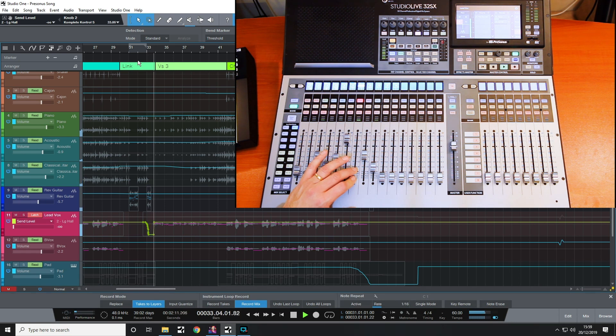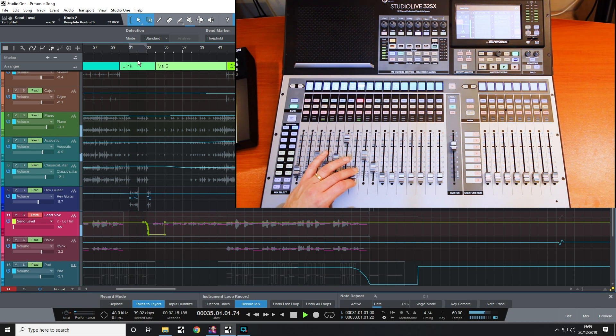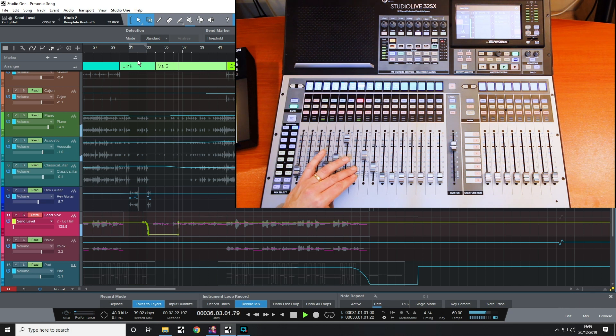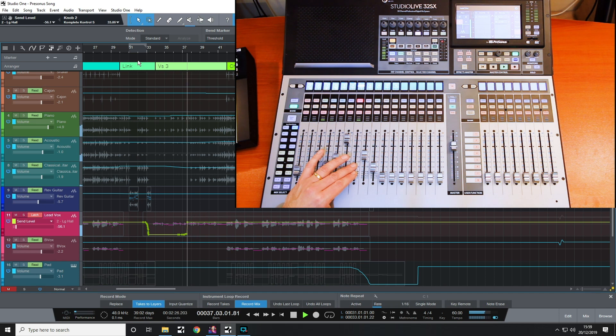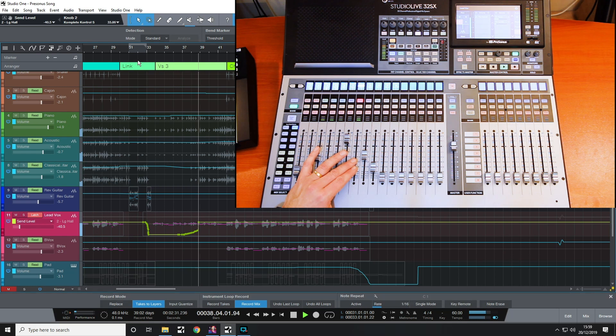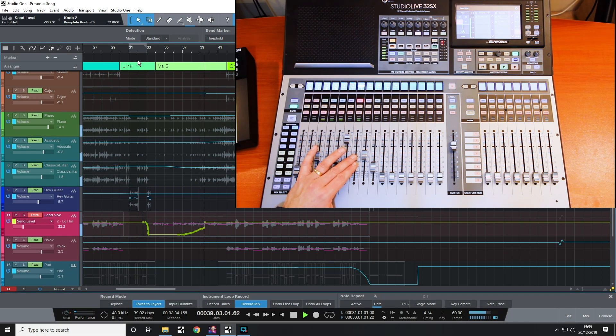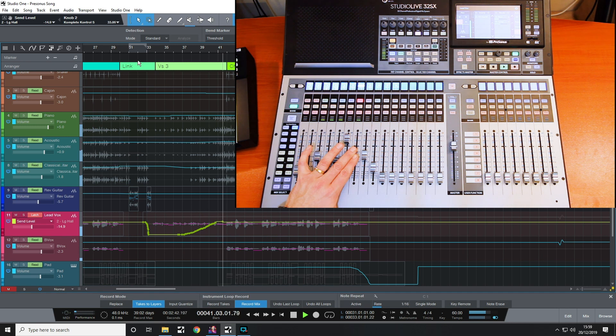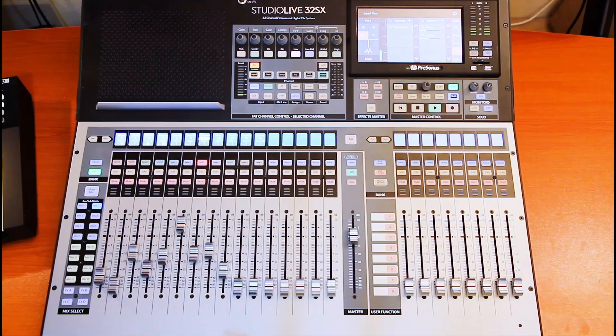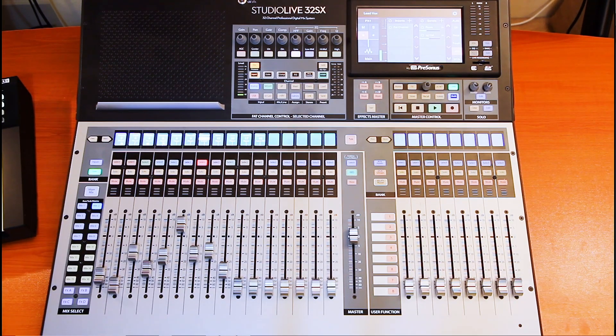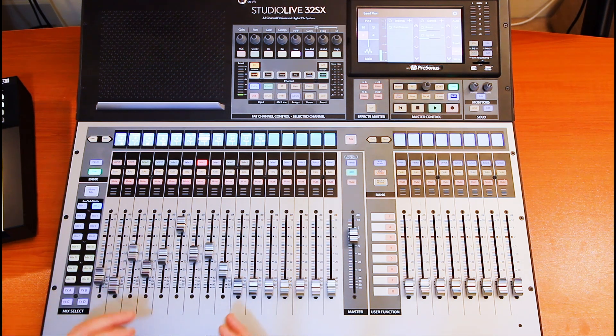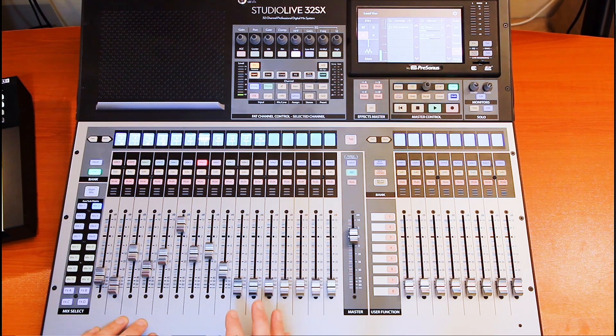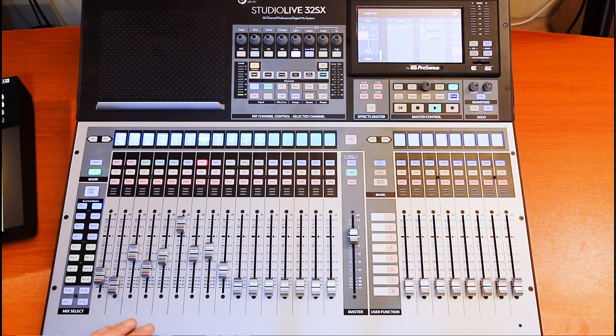[Song plays with vocals: 'There's a time to smile at the memories. Time for thanks as we meet to grieve. It takes time to heal. So we pause today to mourn, remember, and to pray.'] Okay, and there we go. There's just another little idea of how you can use the automation writing capabilities of the desk to add a little bit more movement and variety to your tracks.